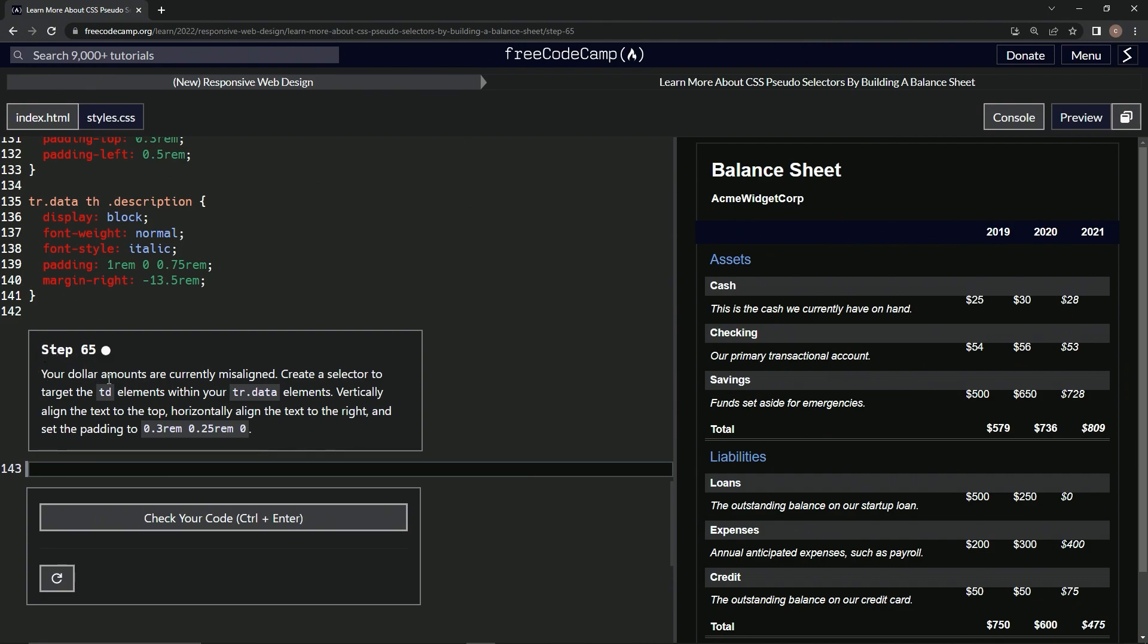So our dollar amounts are currently misaligned. Yes, they should be right under here and inside this gray area instead of right on top of this black area.